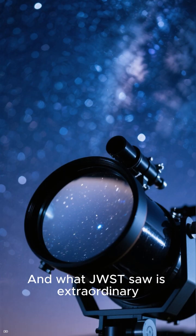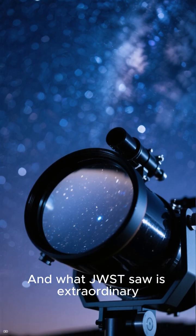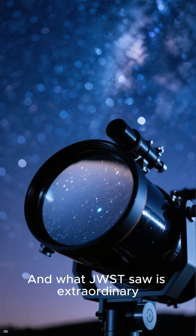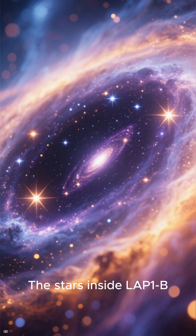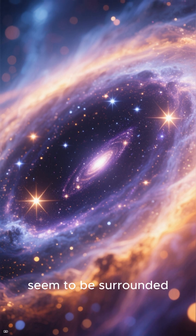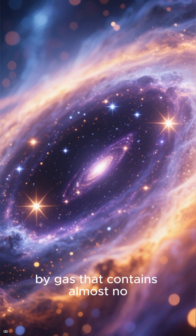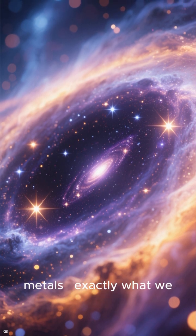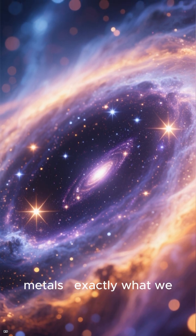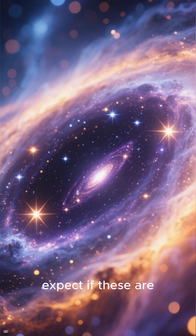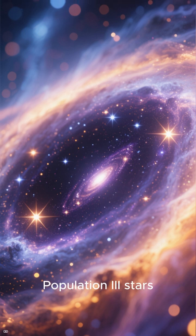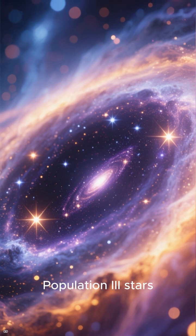And what JWST saw is extraordinary. The stars inside LAP1B seem to be surrounded by gas that contains almost no metals, exactly what we expect if these are Population III stars.